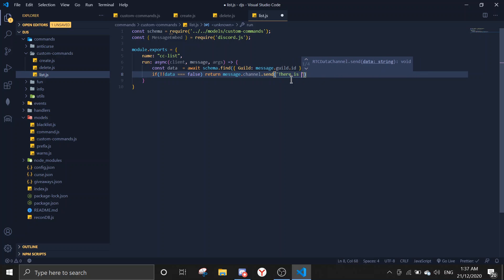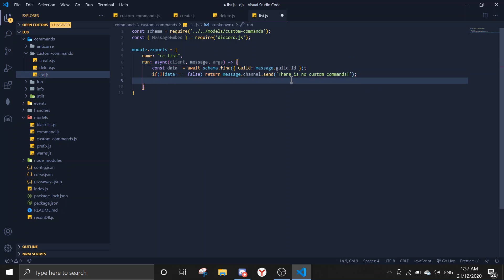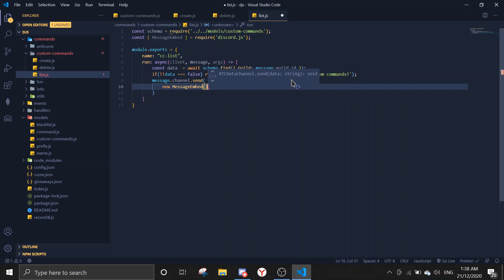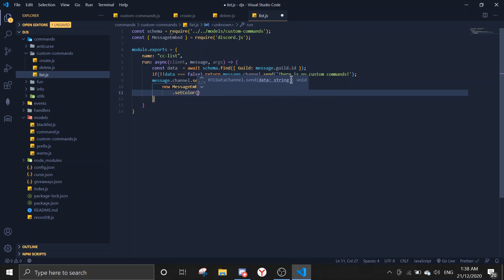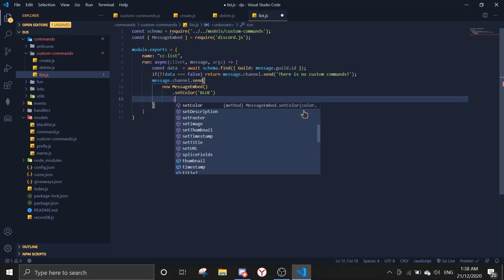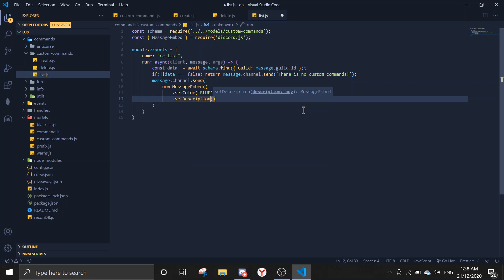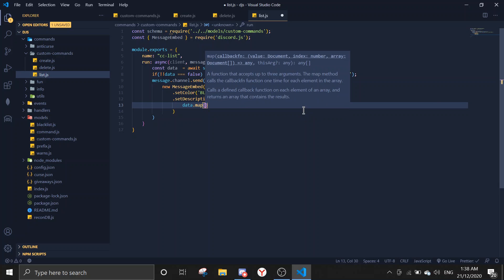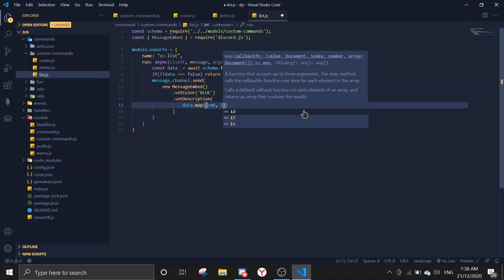When there is data, send a new MessageEmbed. Set the color to blue, then set the description. Inside the description, use data.map with the command and index parameters.